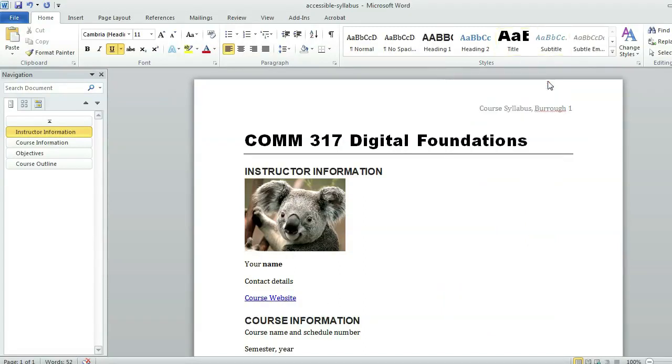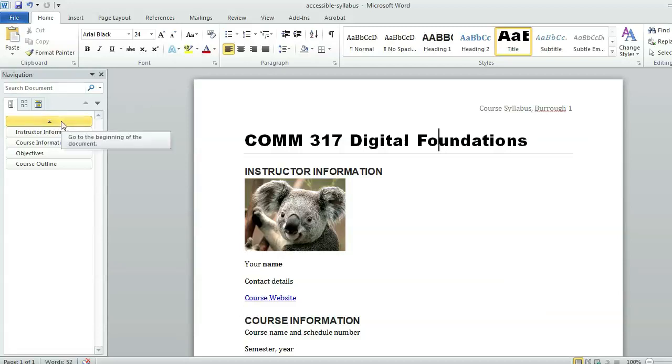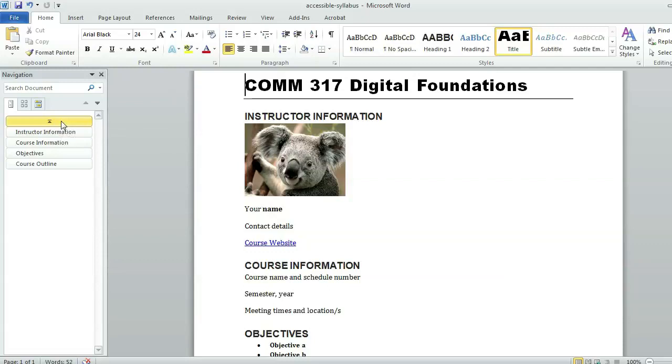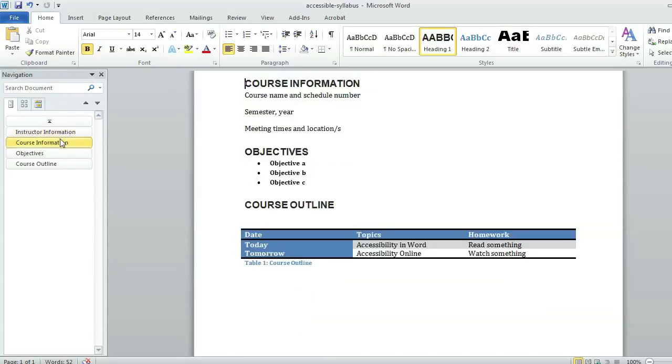Now once I've added all of these accessible details, I will save my file and then I would choose from my file menu to check for accessibility issues. One thing you might notice already is that in the navigation area I can see that I have my title that shows up in the beginning of my document here, and then my document is actually searchable by those level one headings.